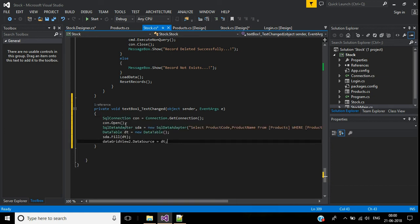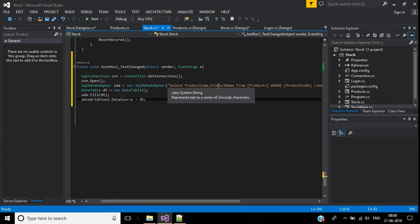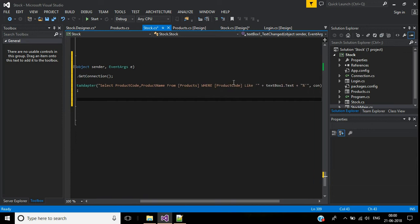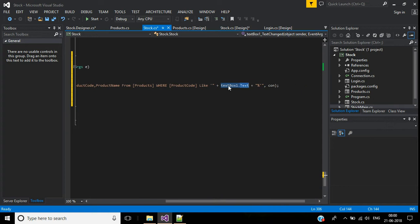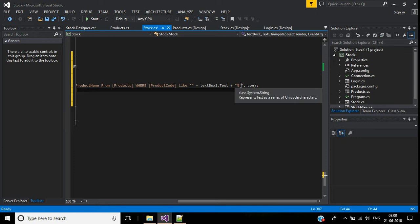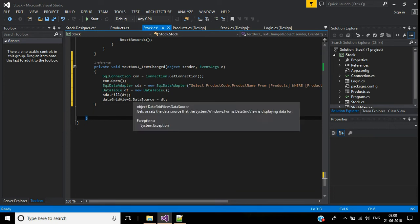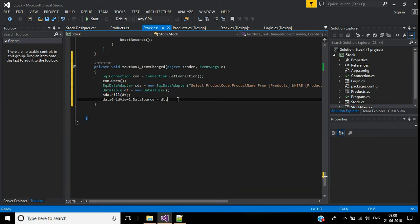In the TextChanged event, I'm adding an SQL connection and data adapter. The query selects product code and product name from the products table where product code is LIKE TextBox1.Text. In the LIKE condition we use the percentage symbol. Then we assign the DataTable dt to the DataGridView's DataSource.